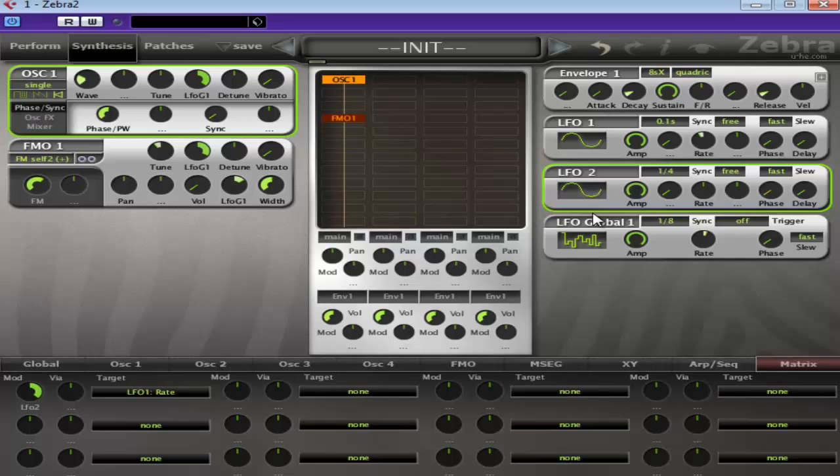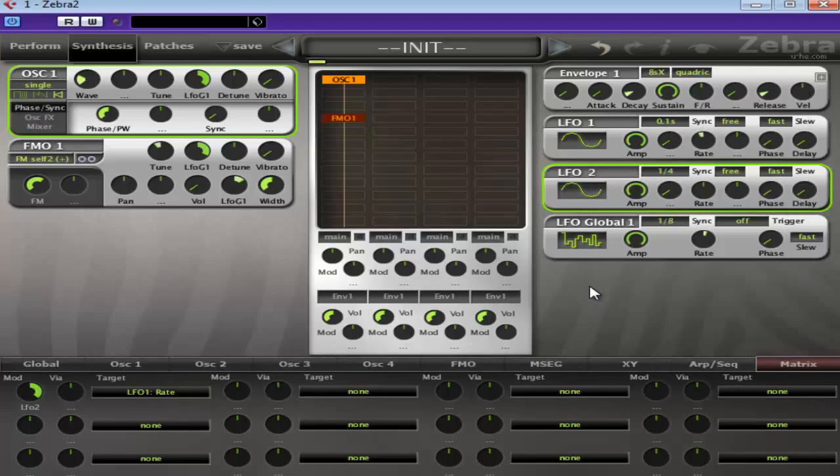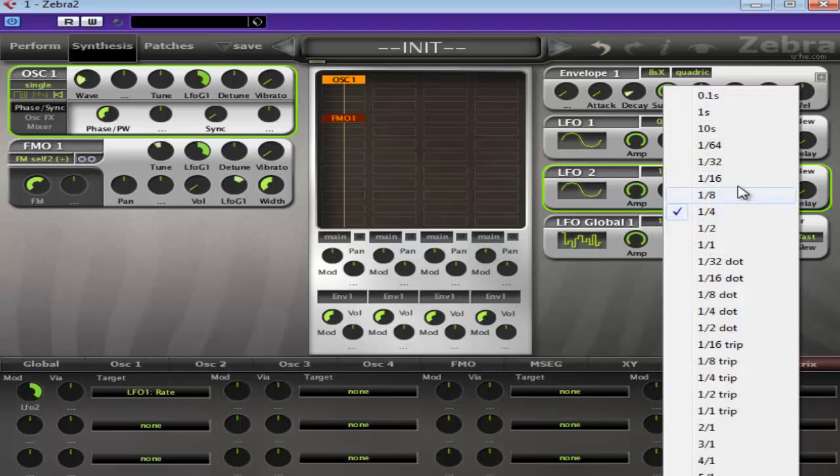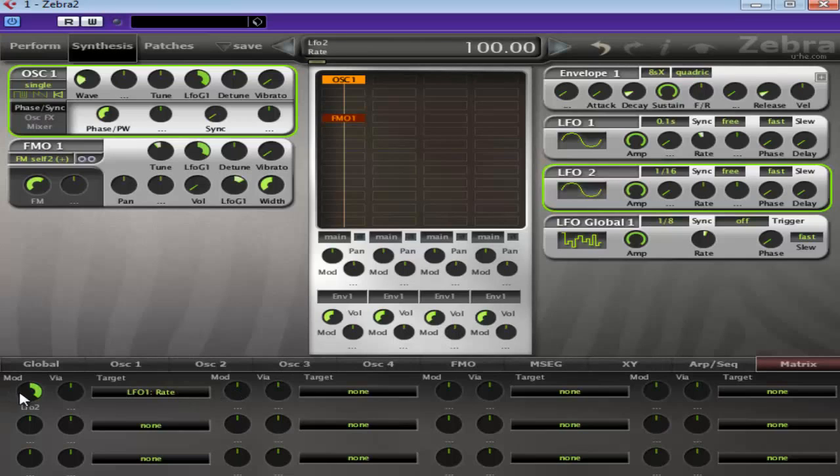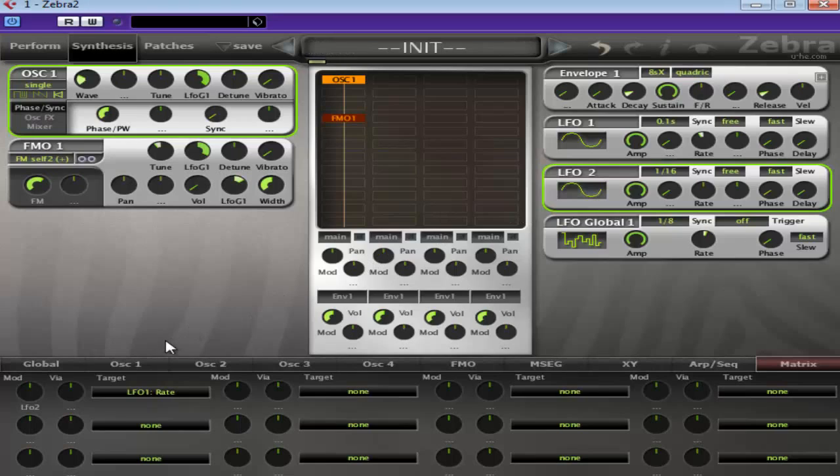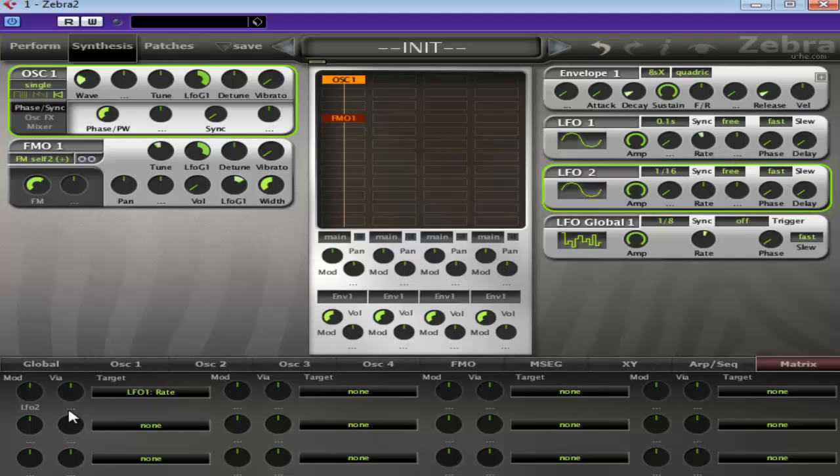Now, let's have a listen. Change this to 16ths. So what we're doing here is using LFO 2 to modulate the rate of LFO 1. Of course, you could have just right clicked there and done it. But I decided to do it down here.